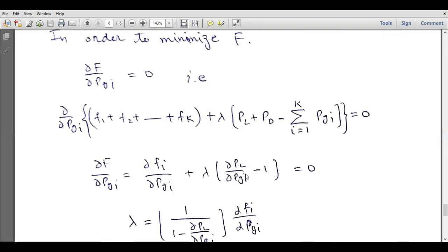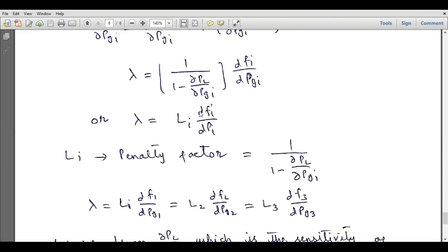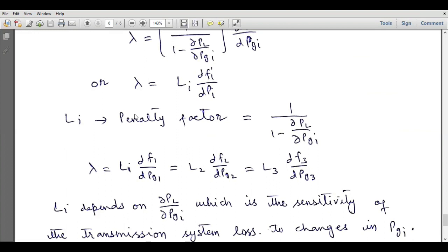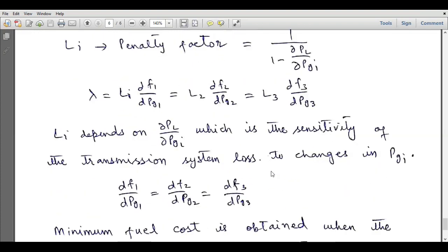This quantity Li, equal to 1 over (1 minus ∂PL/∂PGi), is called the penalty factor. For all generators associated with transmission losses we multiply this penalty factor with their incremental fuel cost functions. So lambda equals L1·dF1/dPG1 = L2·dF2/dPG2 = L3·dF3/dPG3. For a generator with no transmission line, such as the fourth generator, it equals dF4/dPG4 without L4, because L4 equals 1, while L1, L2, and L3 are greater than 1.